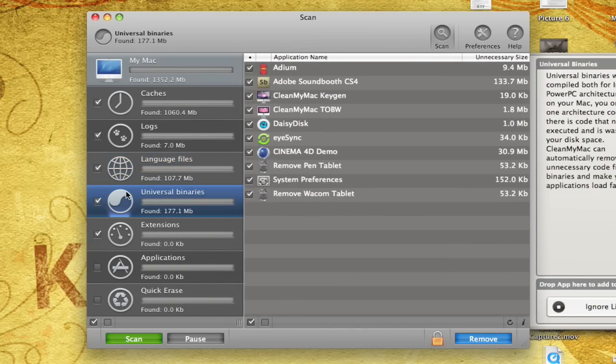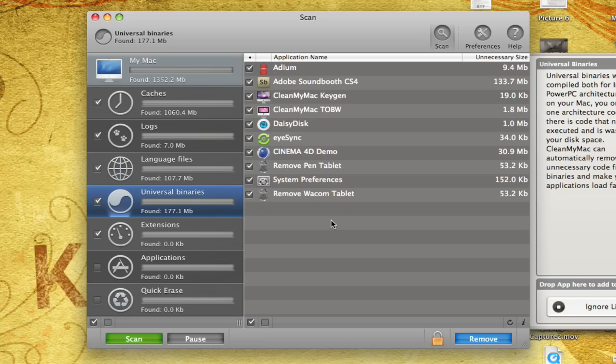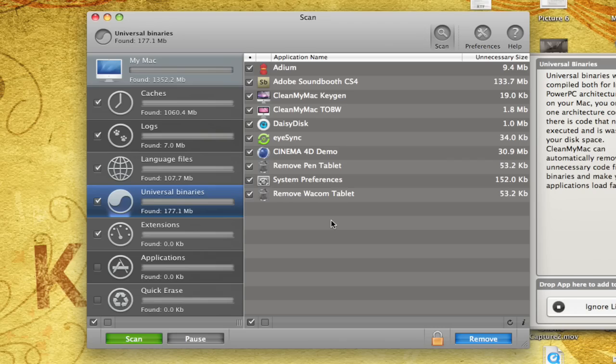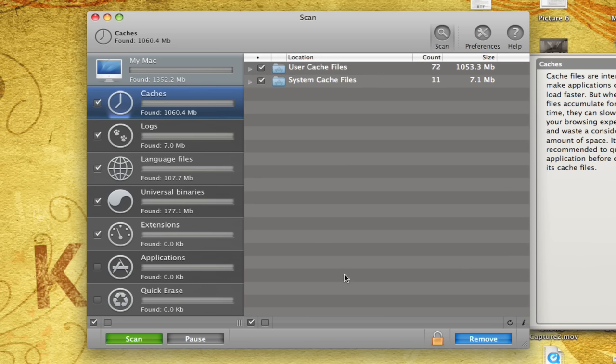Then we have universal binaries, which if you're familiar with Mac and how it runs, you will know that there are two architectures. One is the Intel and one is the PowerPC. Each application comes with files for both systems. The only problem is, you can't run both at the same time. You only have one. So this is an Intel Mac I'm running right now, so I don't need all the PowerPC files that come with applications.